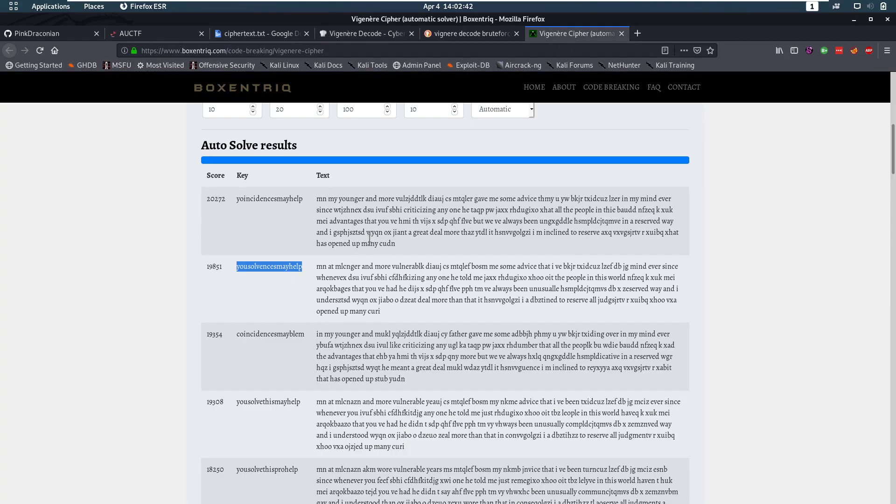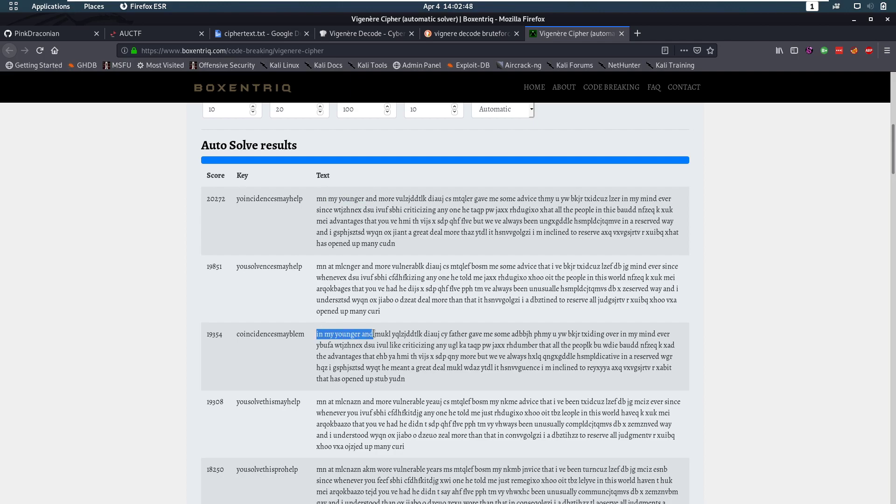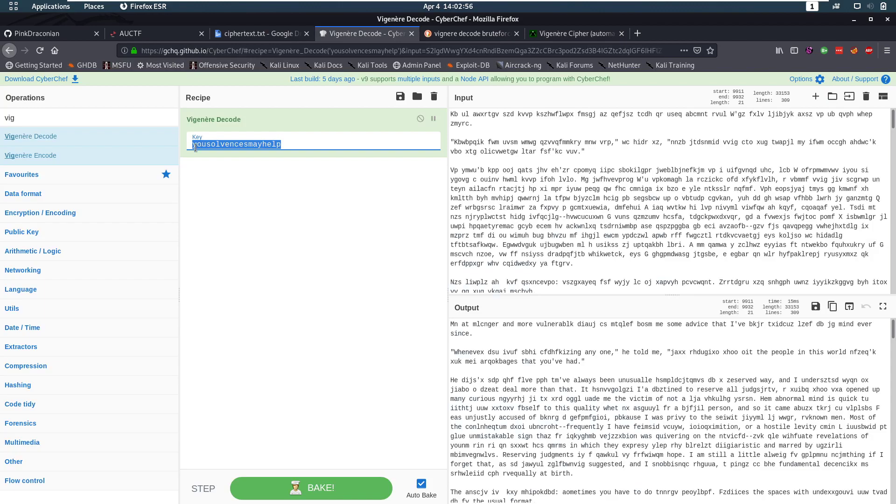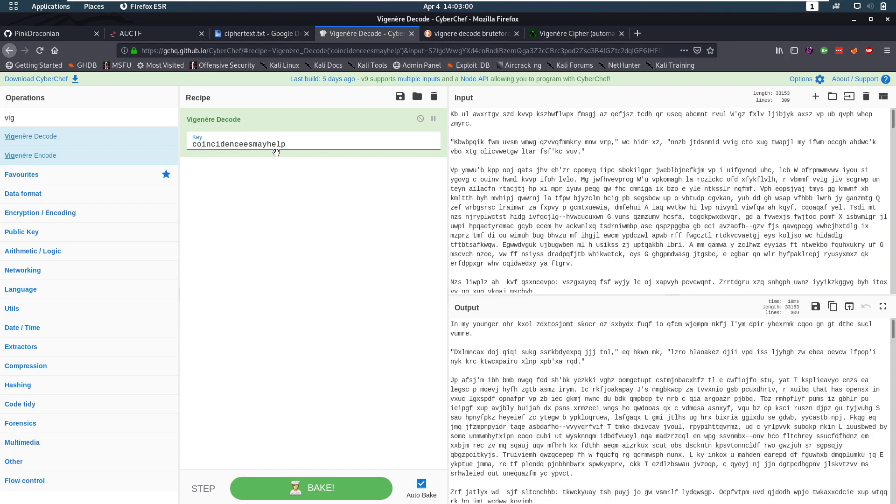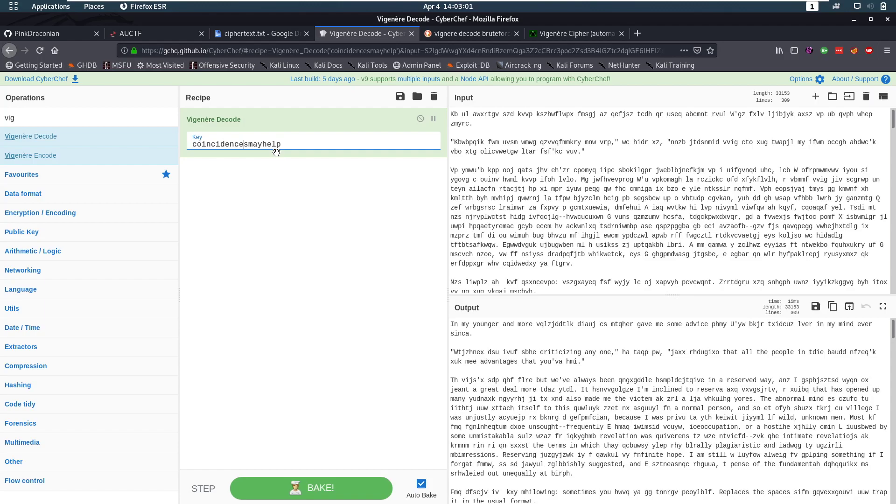Now let's take a look at this again. So here it starts with my younger. Here it starts with in my younger. And so this is more complete. So the beginning is probably going to be coincide. So let's actually add that here. So that's going to become coincide with the correct length. Okay.